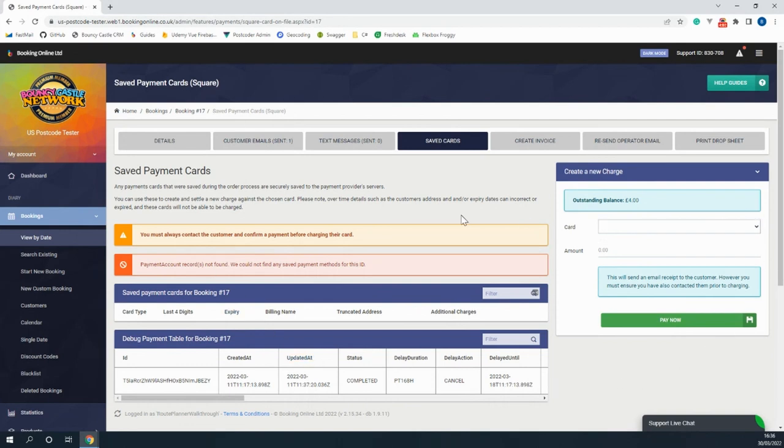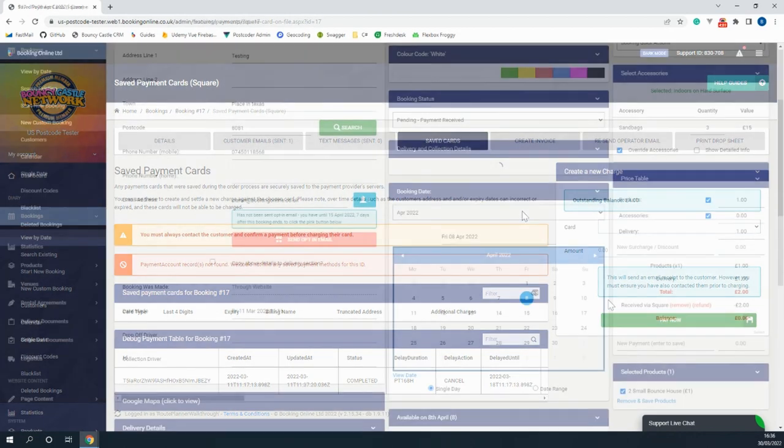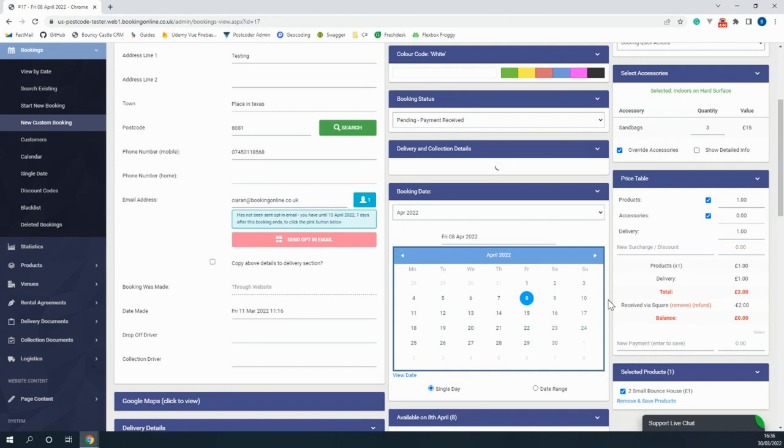Say for instance your customer damaged your product, you can put a charge on the card once you've informed the customer. With Square you're also able to easily refund payments within the system.